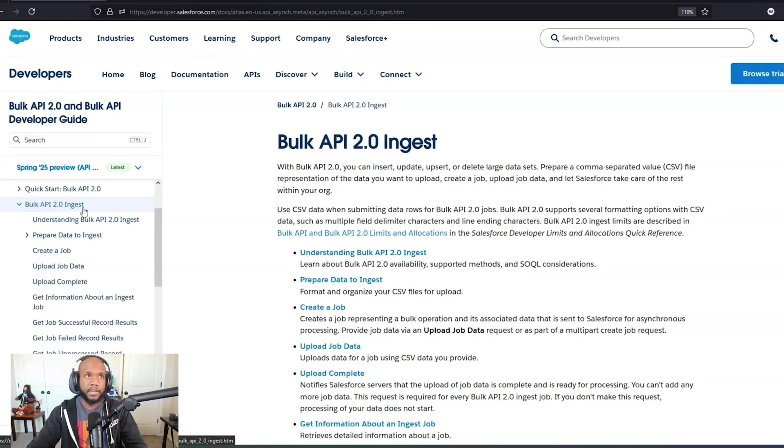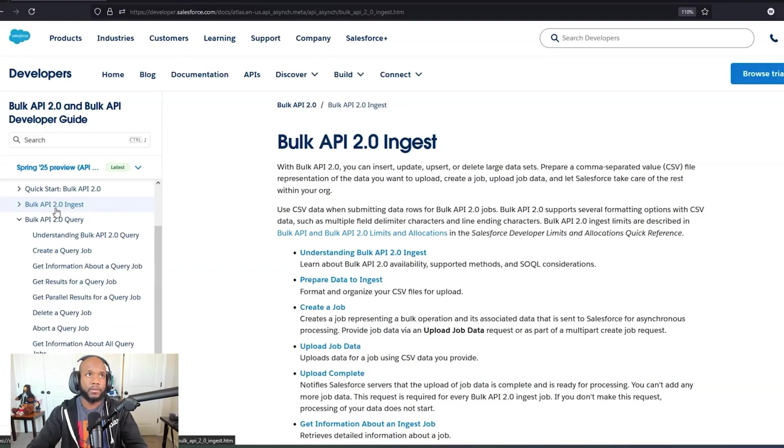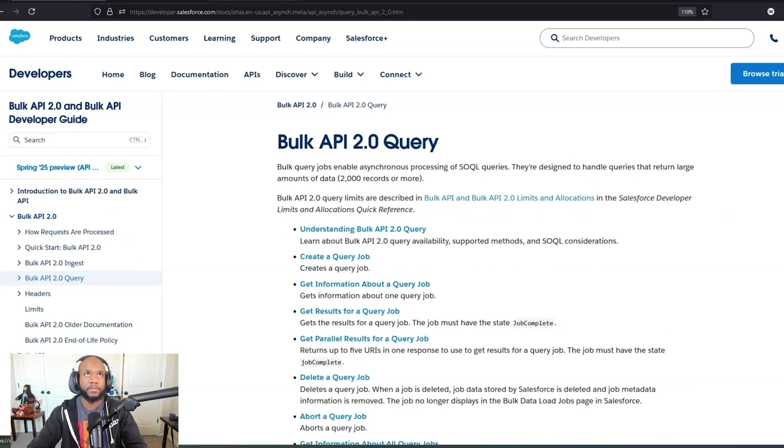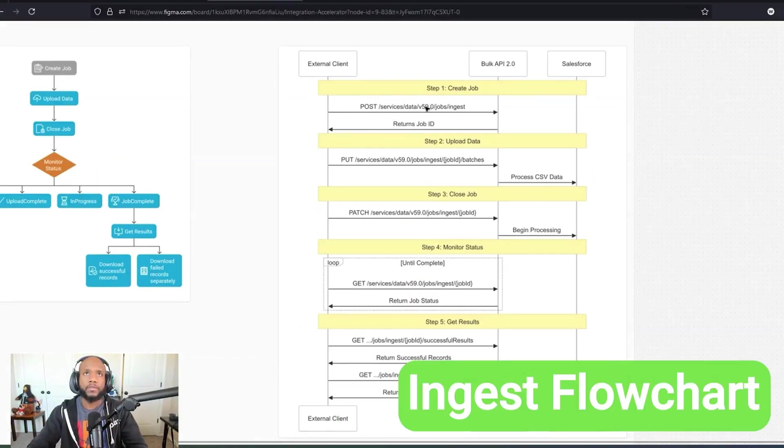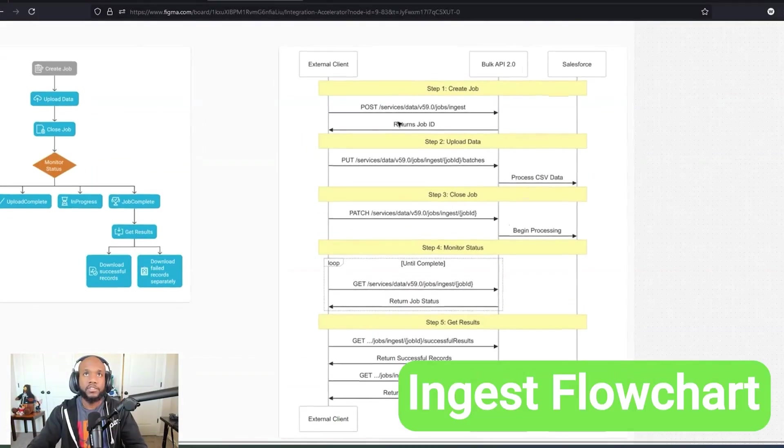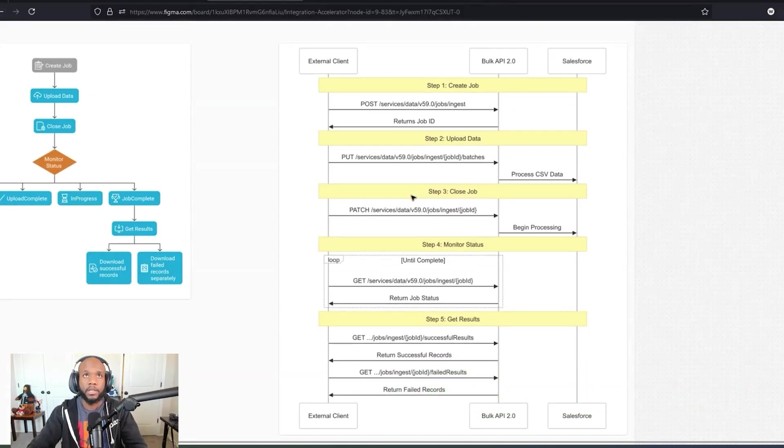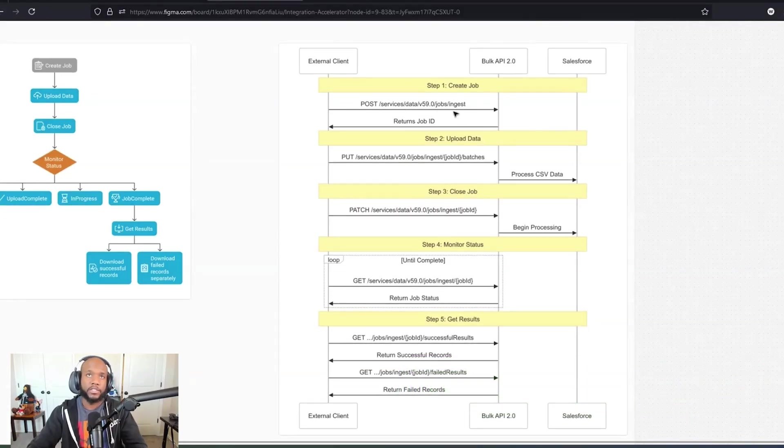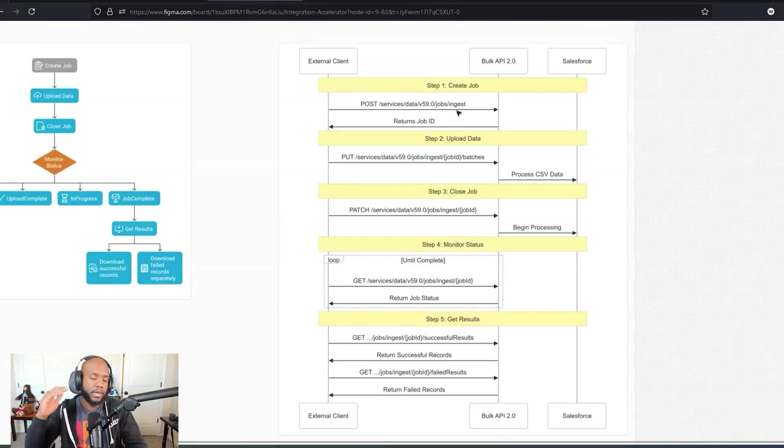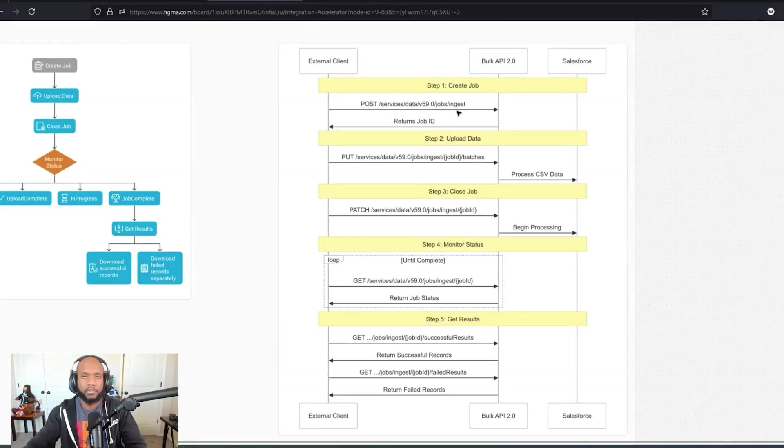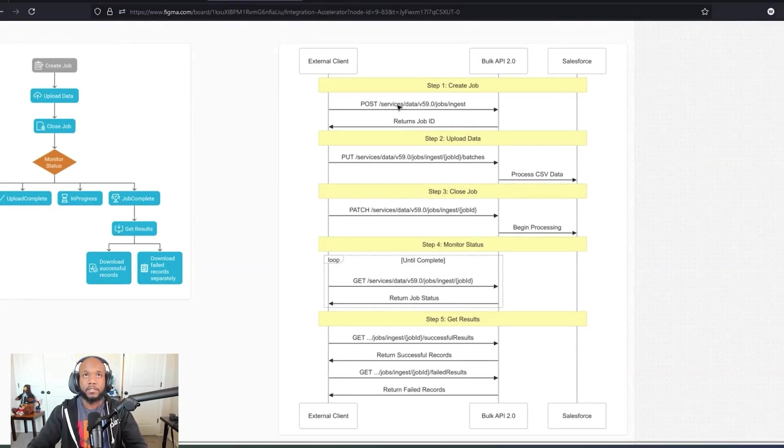If we're taking a look at the documentation for ingest, there's a few things that we're going to do. We'll walk through those. And then for query, there's also a few things that we want to do. I'll run through this flowchart really quickly for the ingest. This is from the integration accelerator program and it's just a visual of the API endpoints and the process steps that you need to take to run a Bulk API 2.0 ingest.